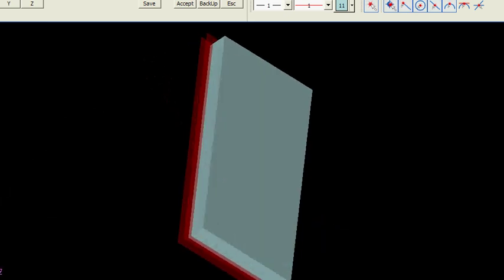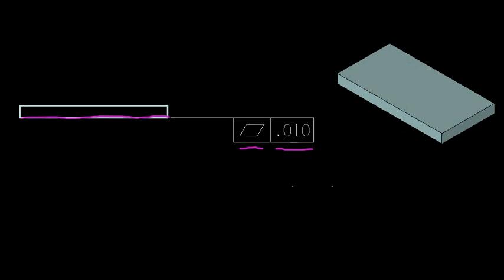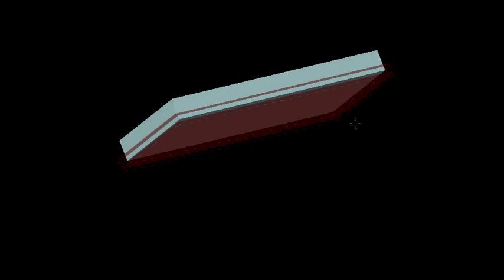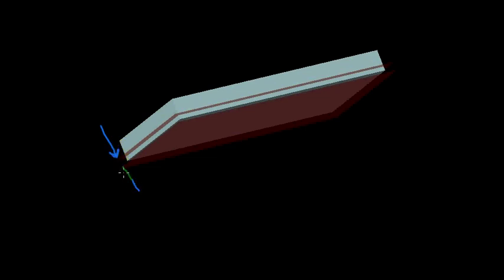Now what flatness is defining, our flatness tolerance is those two planes are separated by the ten thousandths of an inch that we saw in our tolerance frame. So the distance between these two planes, these two theoretical planes, is ten thousandths of an inch.